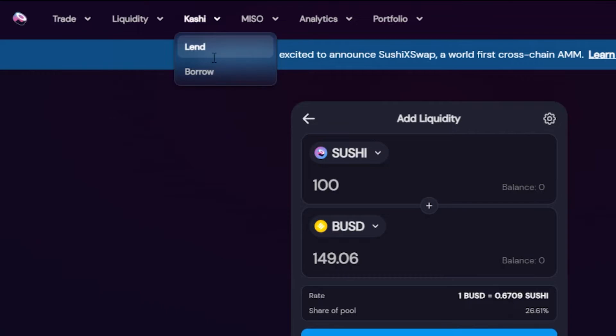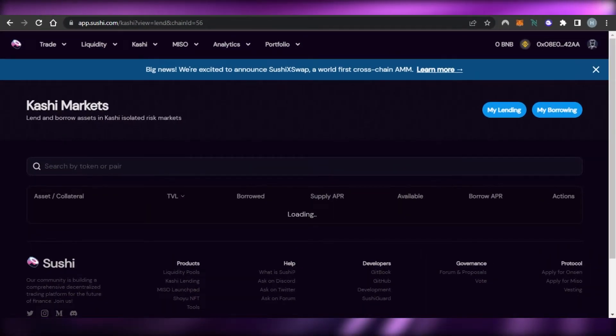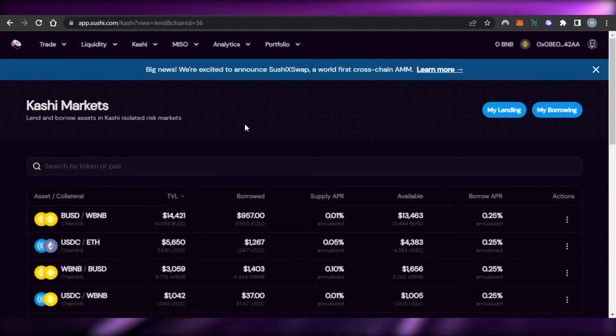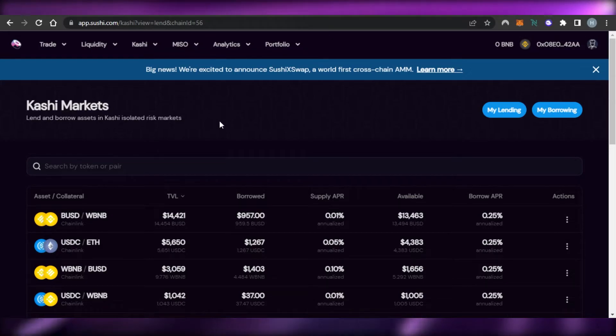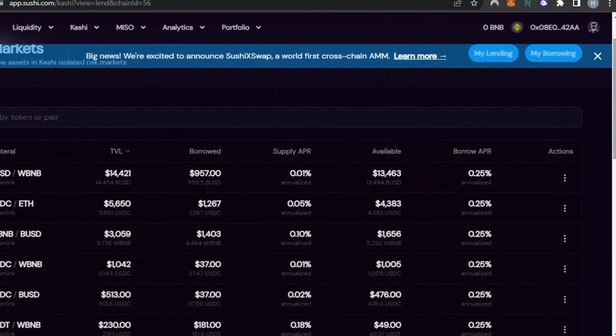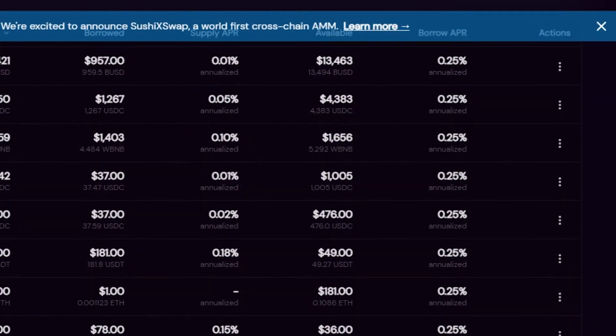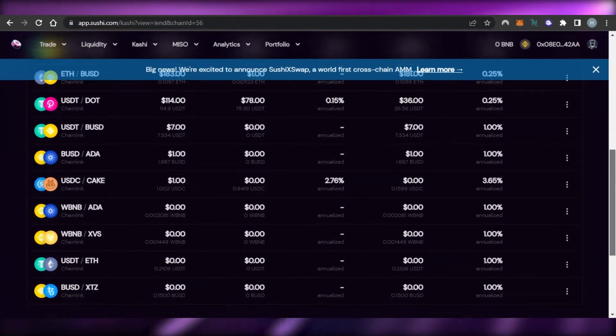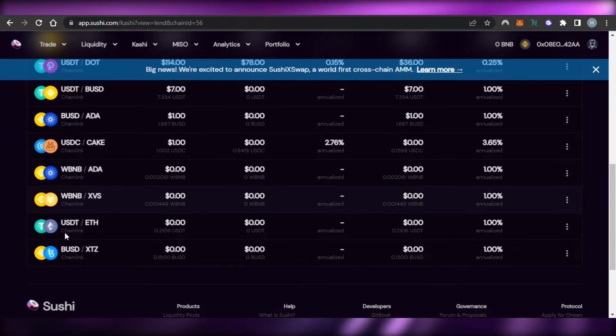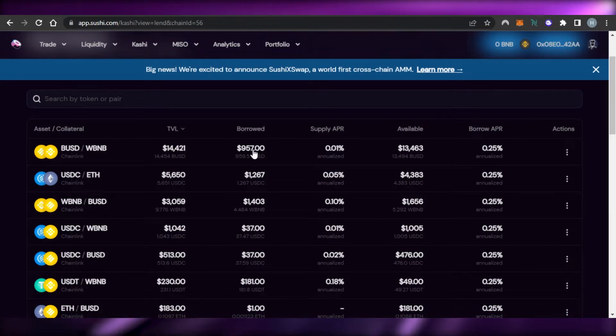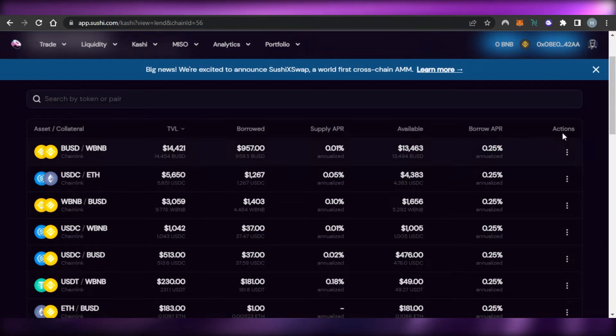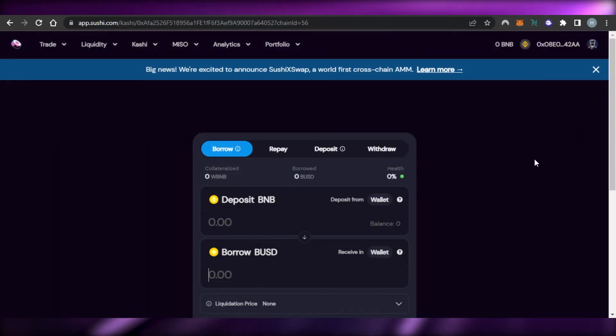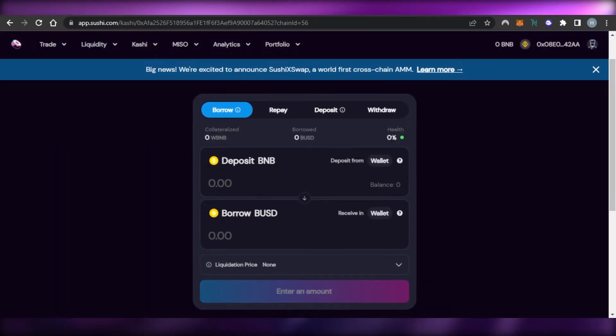Similarly we can go to Kashi and then we have Lend and Borrow. So I'll take you to Lend and Borrow as well. I'm actually trying to show you all of the different options available on Sushi. So this is our Kashi markets and you can lend and borrow assets in Kashi isolated risk markets. So if I want to check my borrowing and my lending I can just go to these options and then we have all of the different assets available here, all of the different pairs. So you'll get the asset then we have TVL, Borrowed, Supply APR, Available, Borrow APR and then we have different actions.